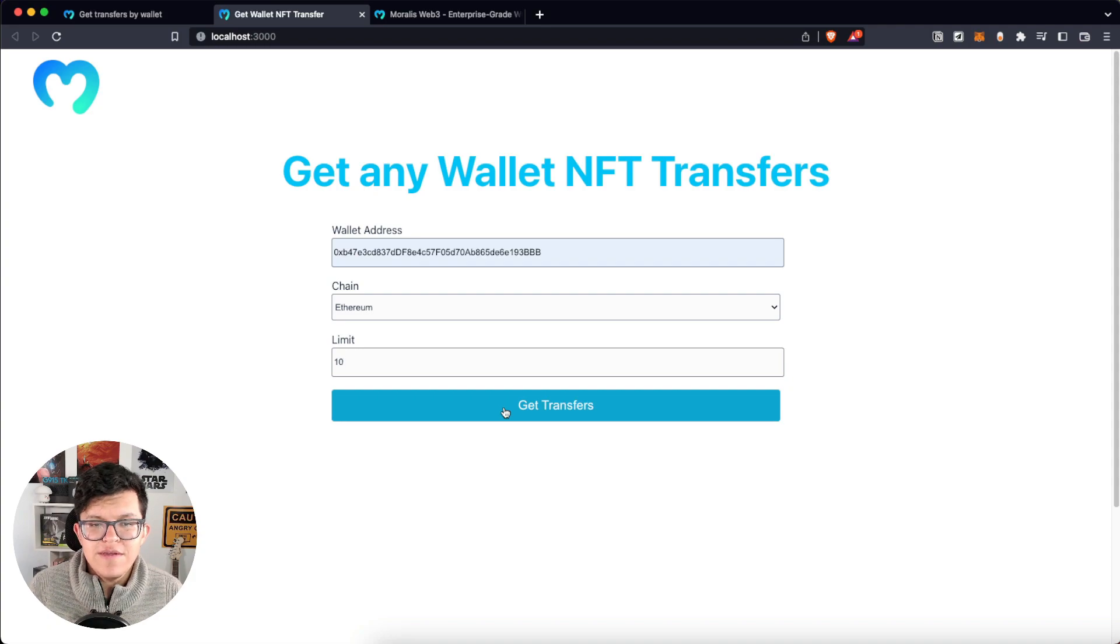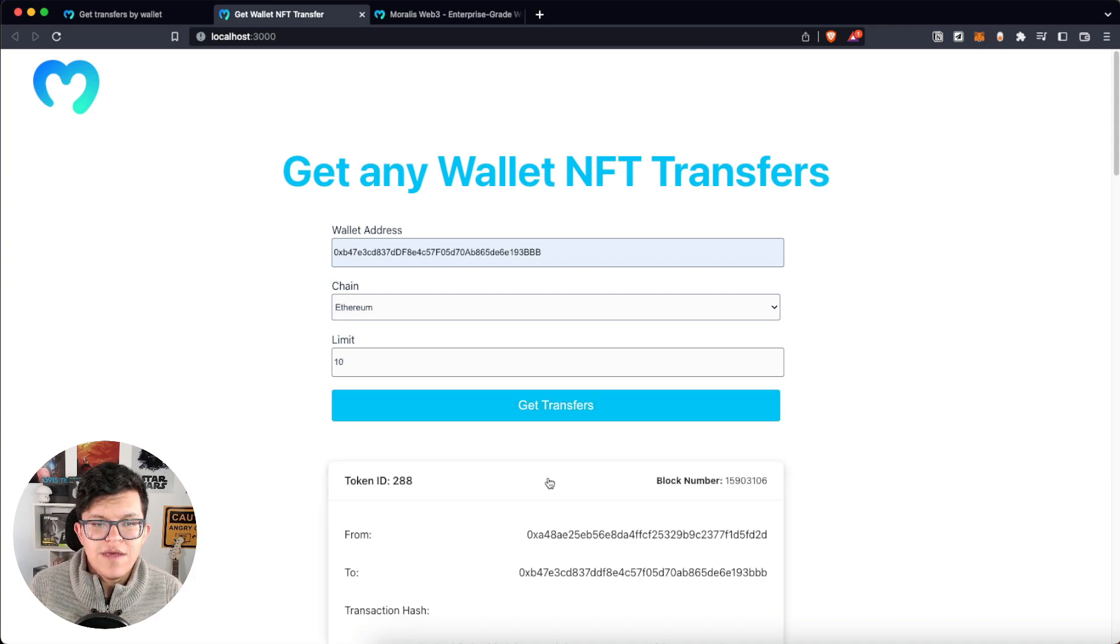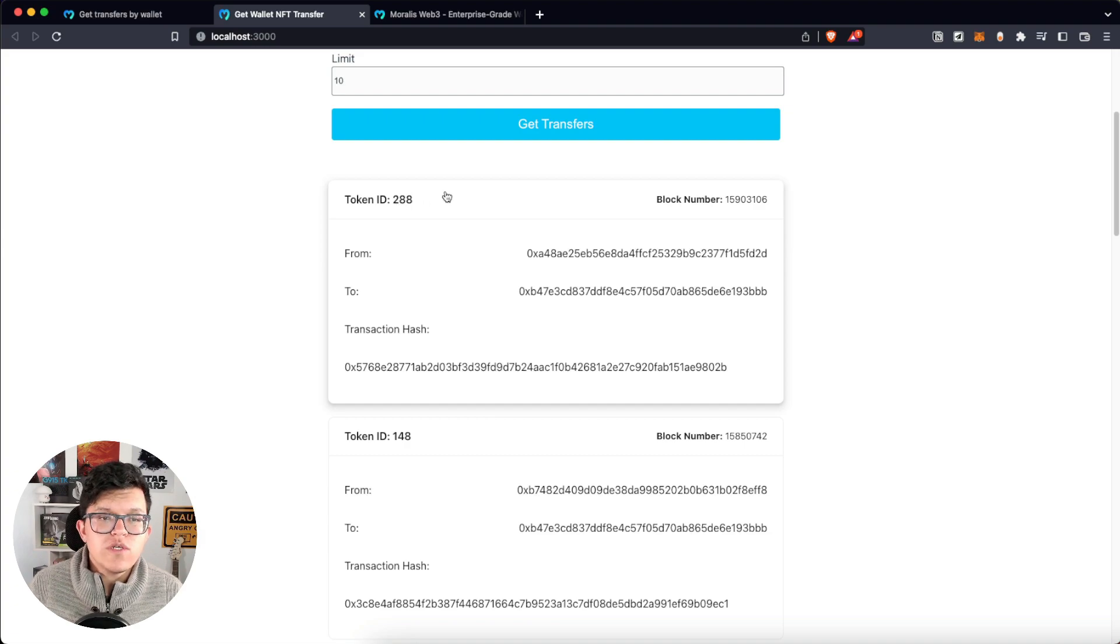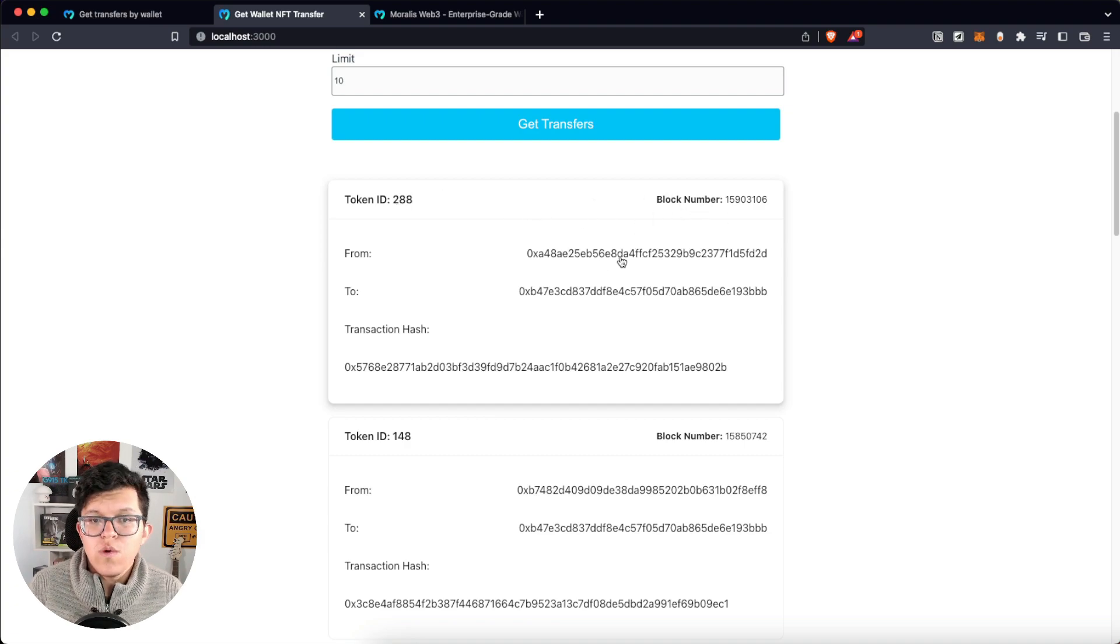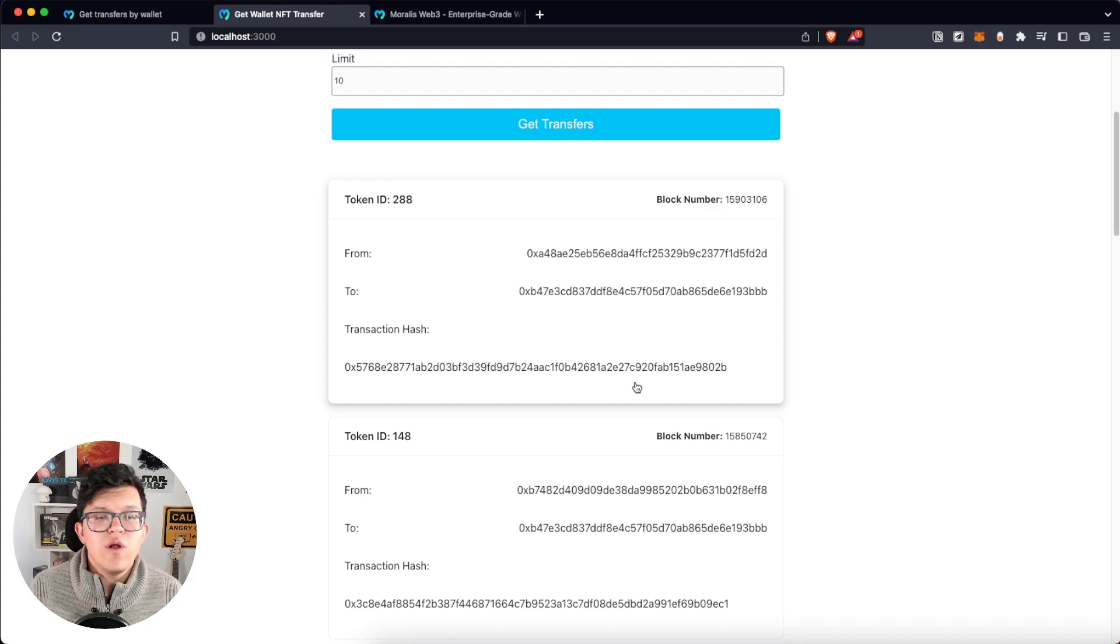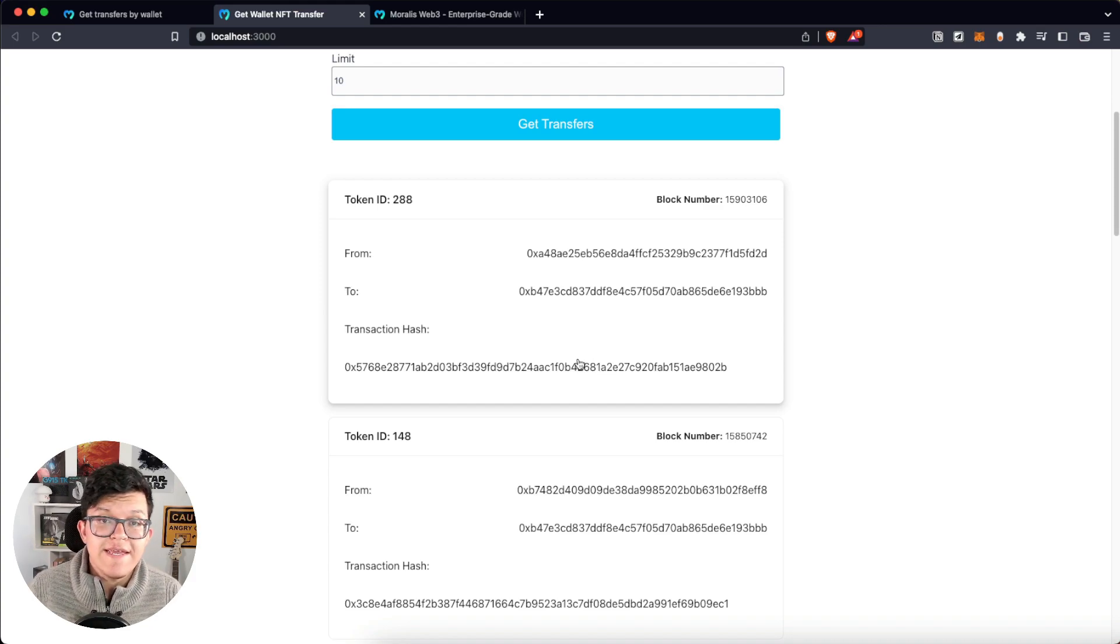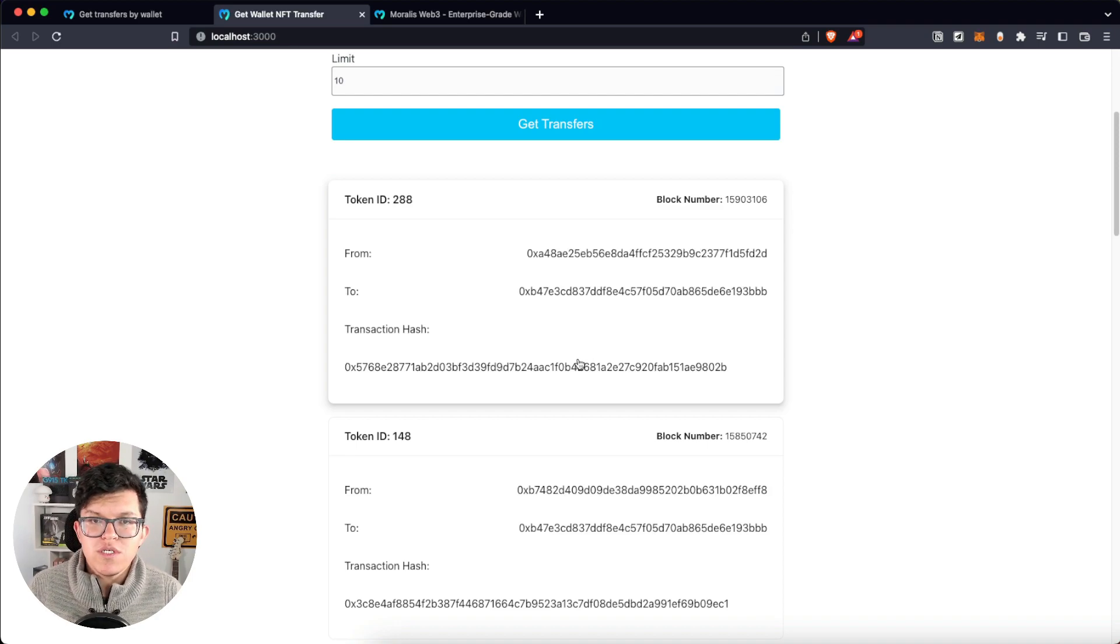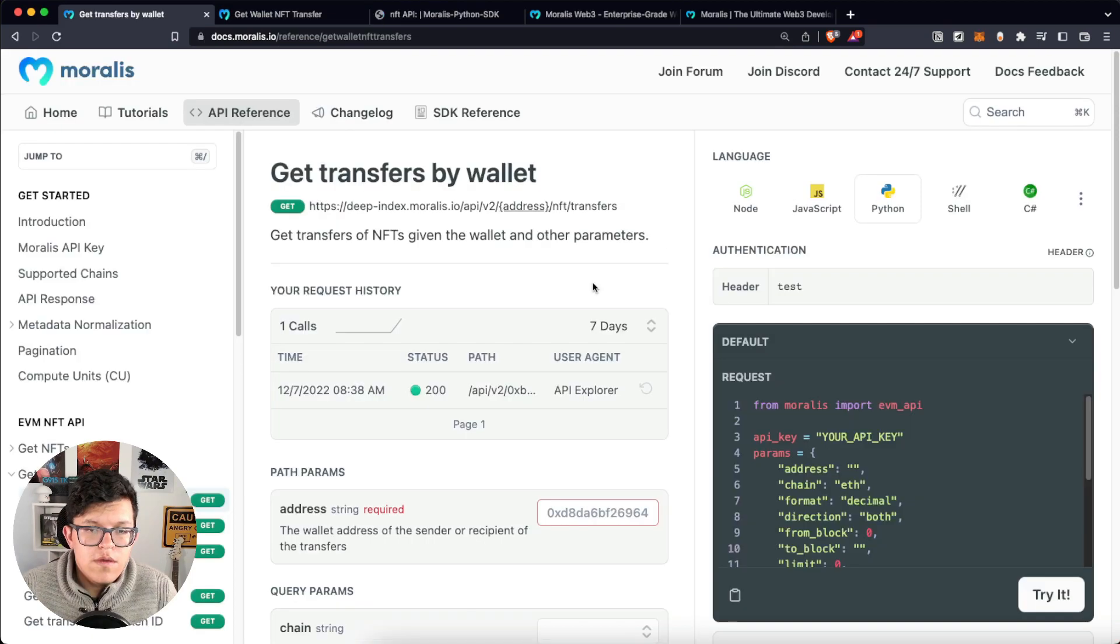So if I click here, I get the information of those transfers, the token ID which was transferred, the block number, who was the sender, who was the receiver, and also the transaction hash we can always check on a block explorer like Etherscan. So if you want to learn how to do this, keep watching because we are just getting started.